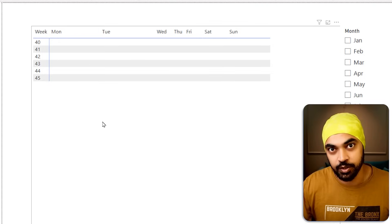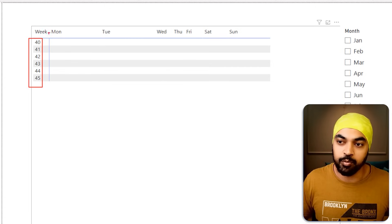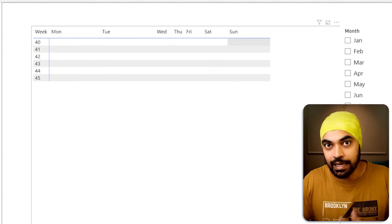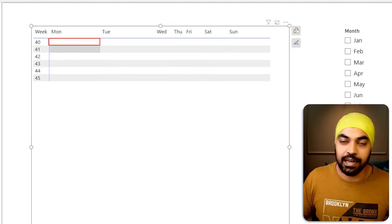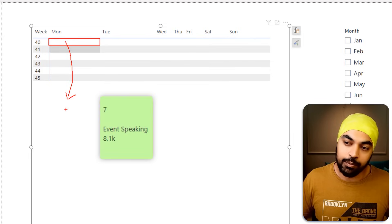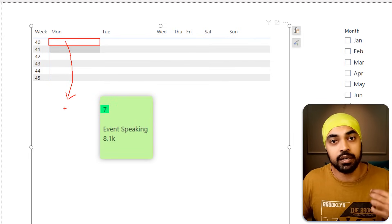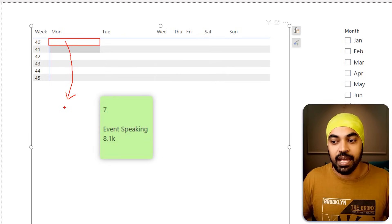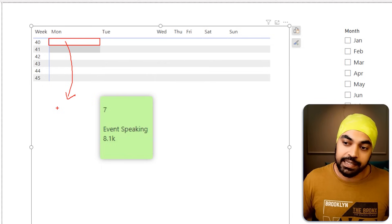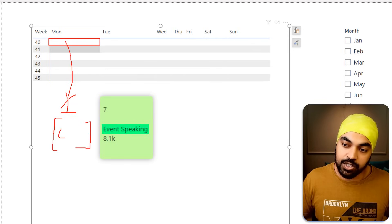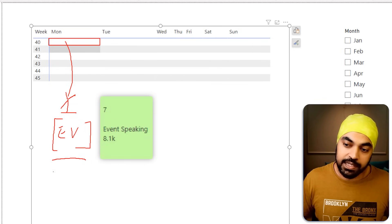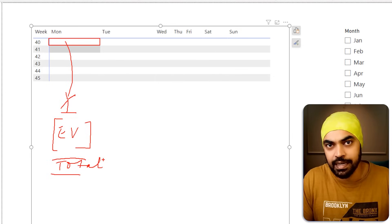Part two is the calculations. Once the matrix visual is ready in cross-tab format with week and day name, how do we put calculations inside the calendar? On every single cell, I'd like to present three things: first, what day of the month it is; second, all the events on that day; and third, the total money spent on that particular day. Those are the three things I'd like to present.